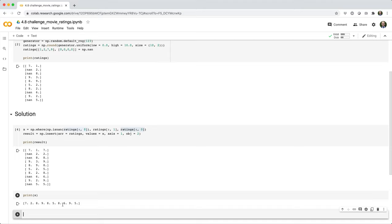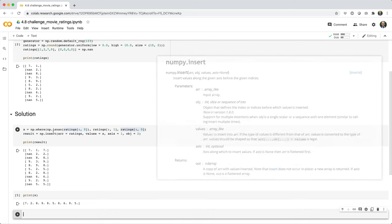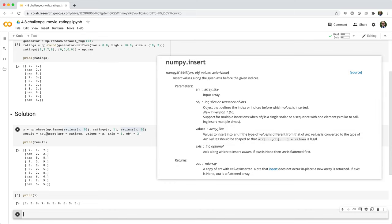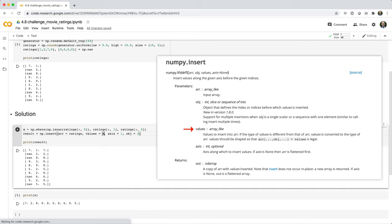So then the challenge is how do we put these values into the ratings array? And for that, we can use the INSERT function. So we say np.insert, and we pass in the array we want to insert into the values that we want to insert. So in this case, x, the array we just created.